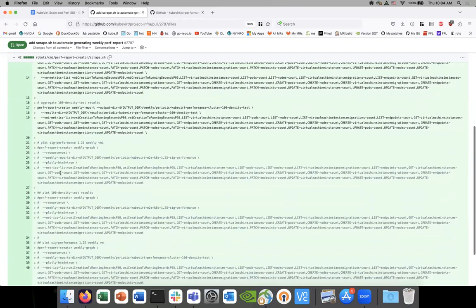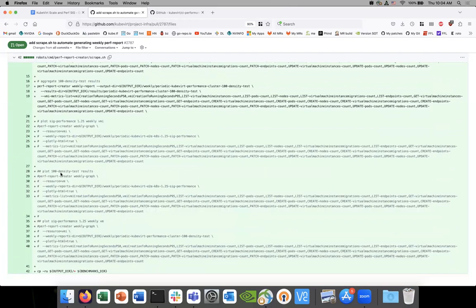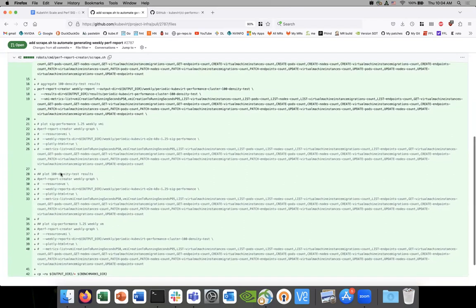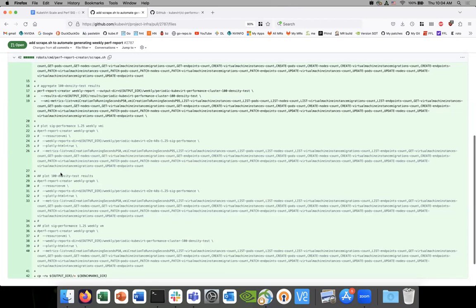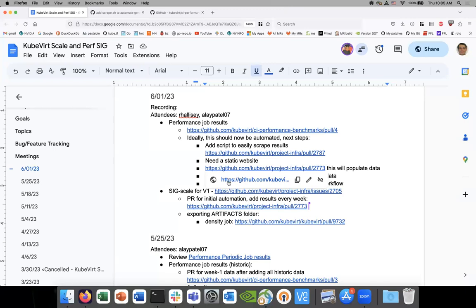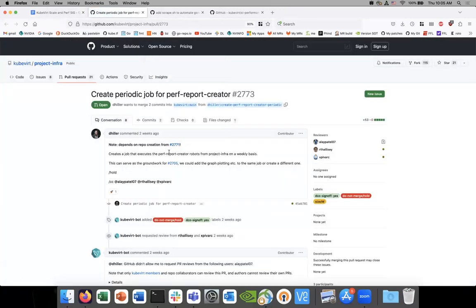It has all the metrics that we care about. Notice on line 22 and onwards the graphing commands are commented out — I've done that purposefully, because it looks like the suggested workflow is that we scrape the data and gather it into a weekly report and push it into the benchmark repository. From there we will have a post-submit job that will run the weekly graph.